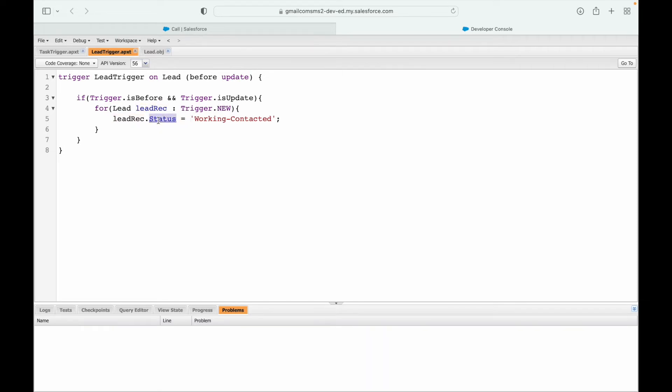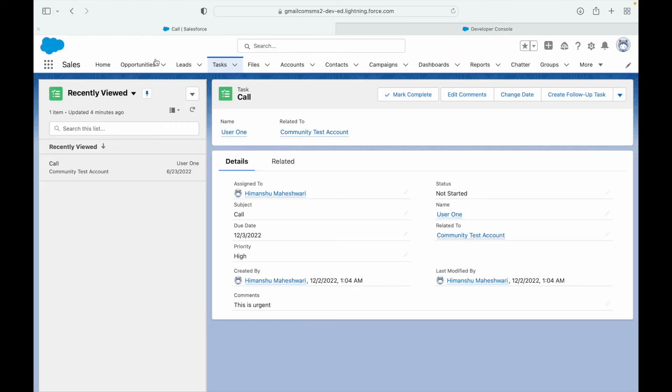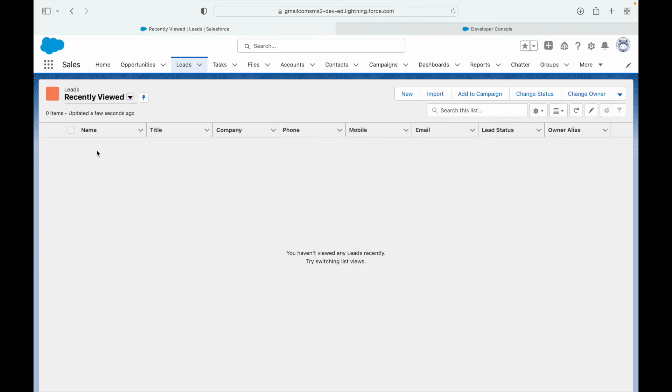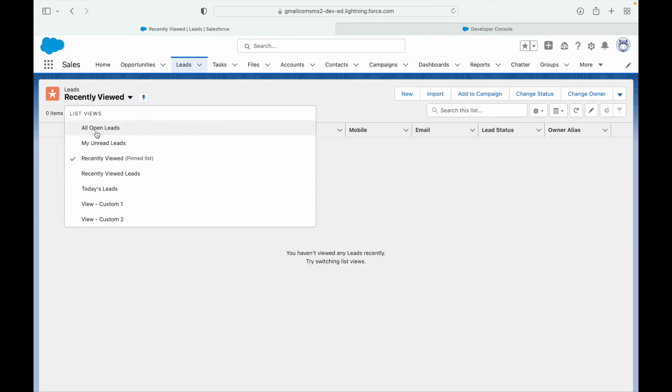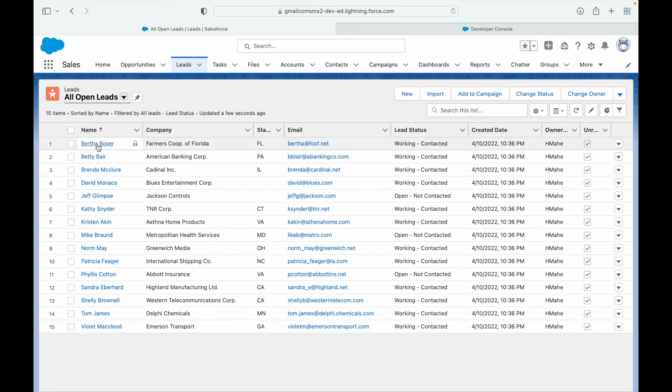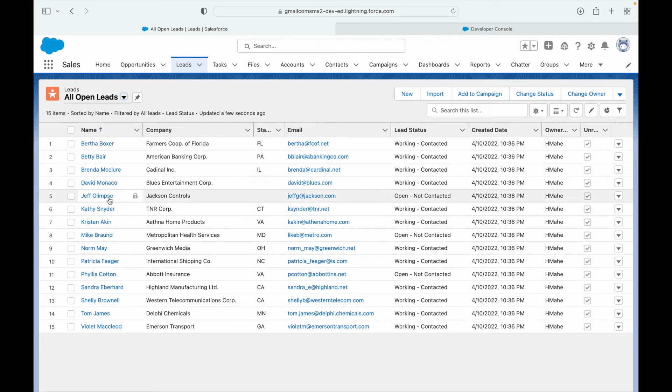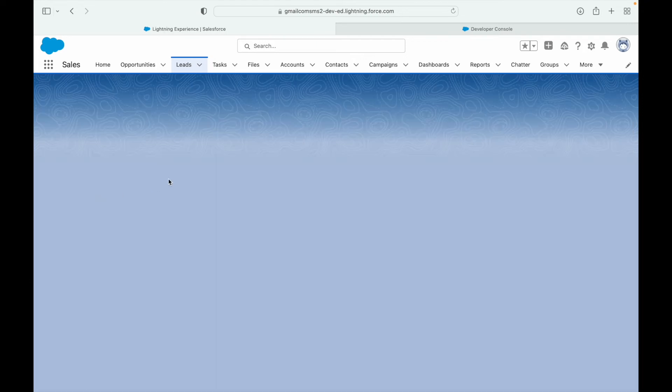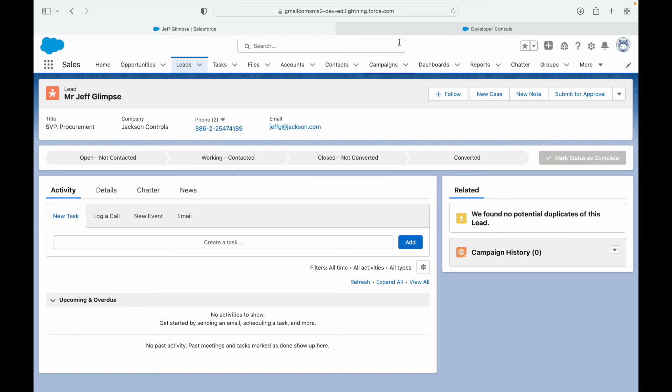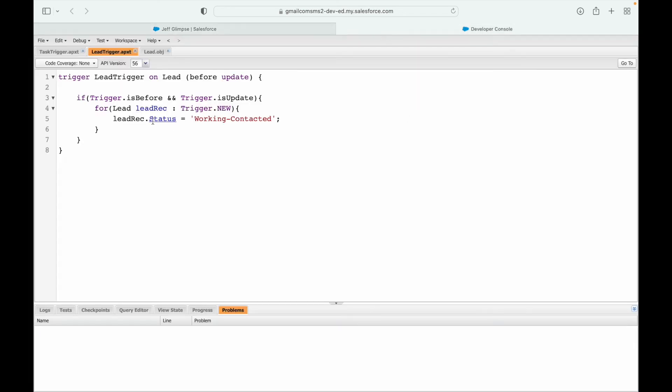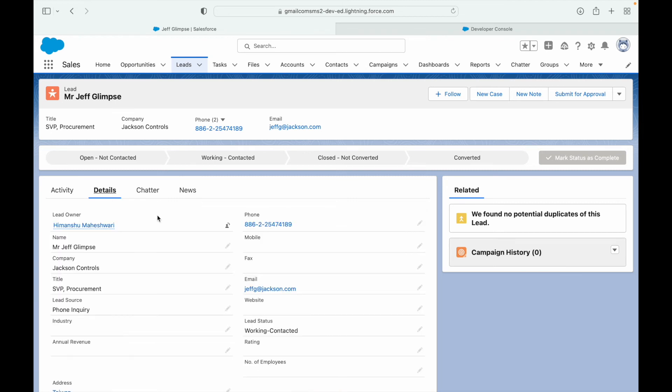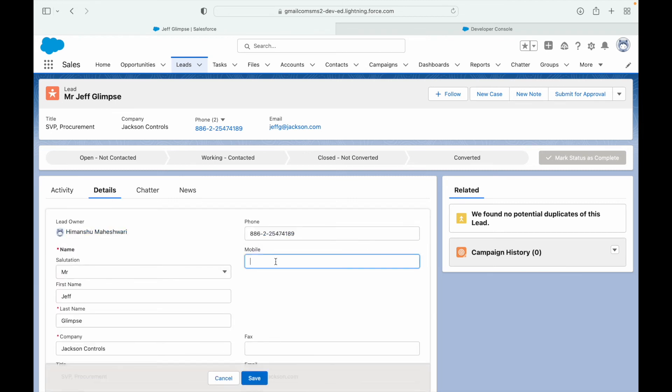Let's take a look at a lead record for instance. Let's go to all the all open leads and I see Bertha Boxer. Let's say this one, Jeff Glimpse. So as soon as I change the lead, this is the status field and we have modified the status field. Cool. So let's just say I want to update the mobile number. We got their mobile number and we are ready to contact them. I'll just save the mobile number and say save.